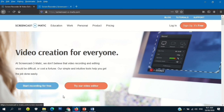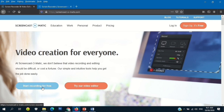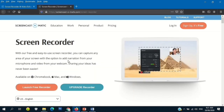We'll click 'Start Recording for Free.' By the way, you don't have to download or install this app. All you have to do is just go to screencast-o-matic.com and click 'Start Recording for Free.' Once you click this, a window will pop up.